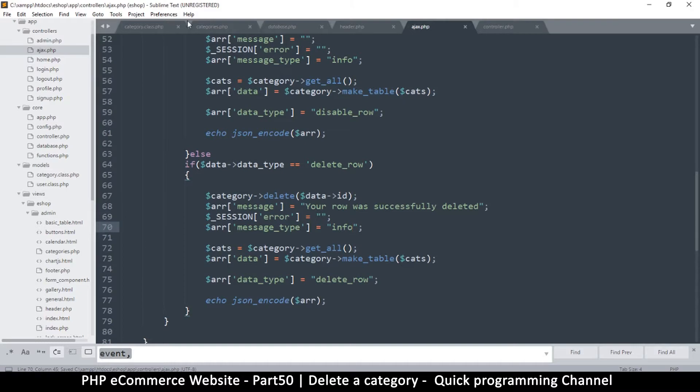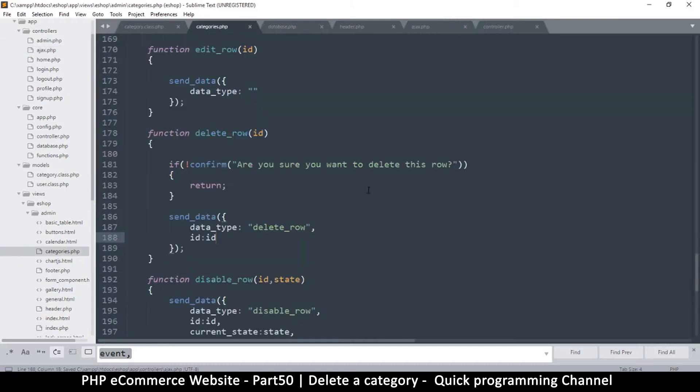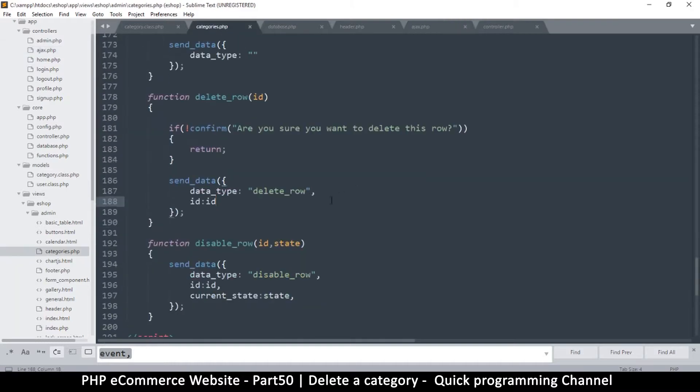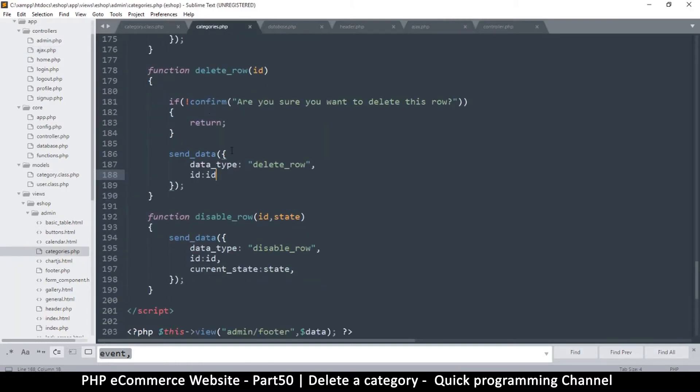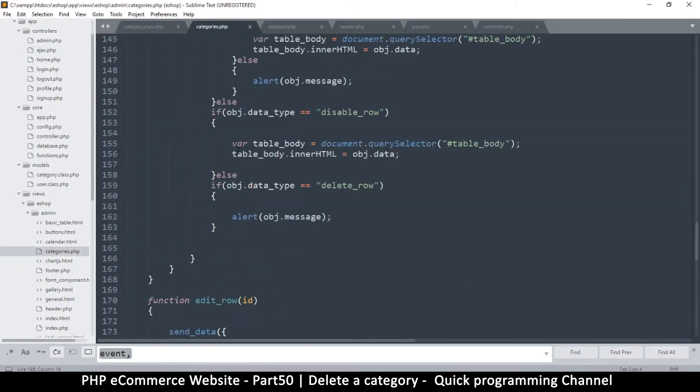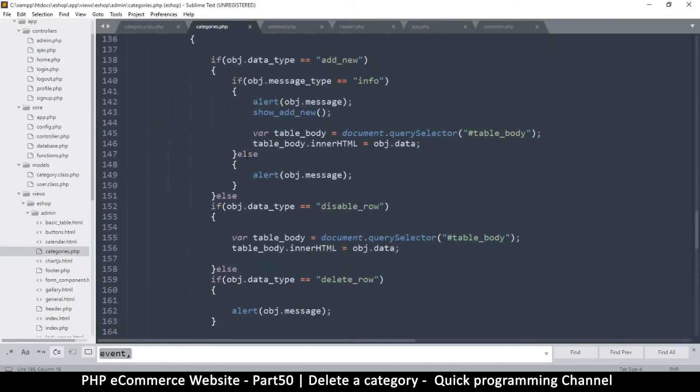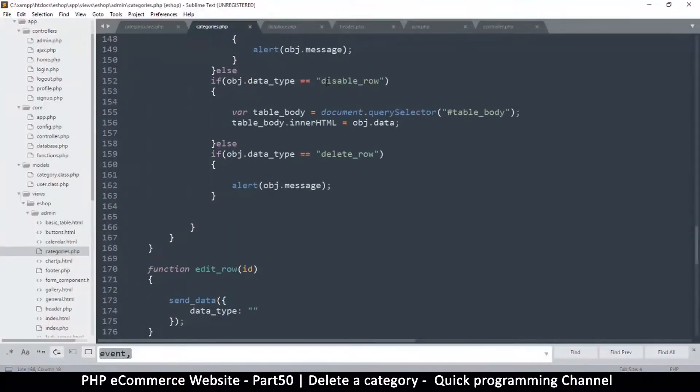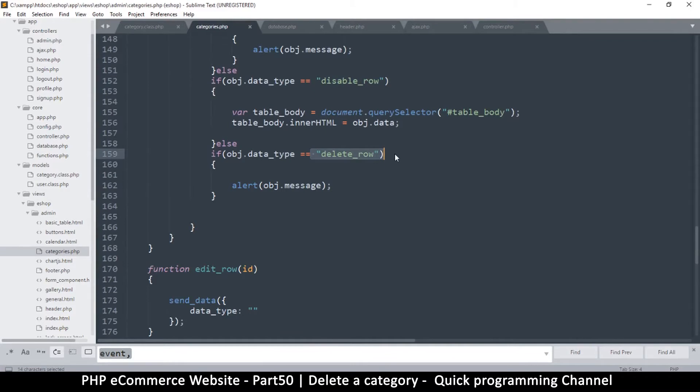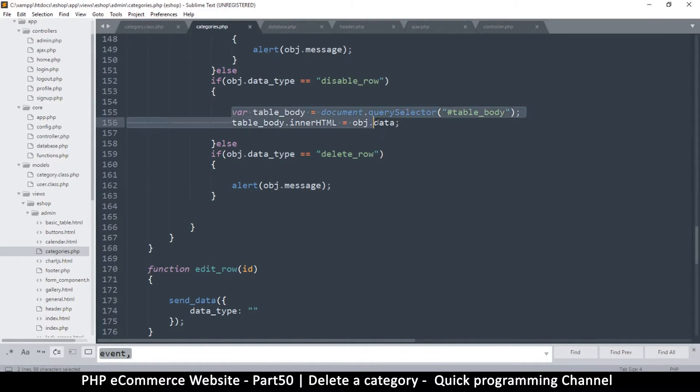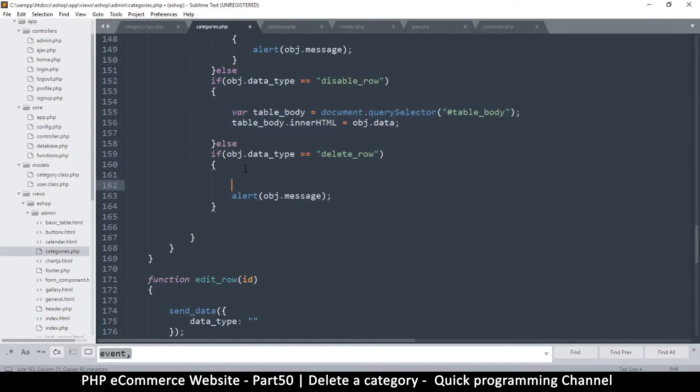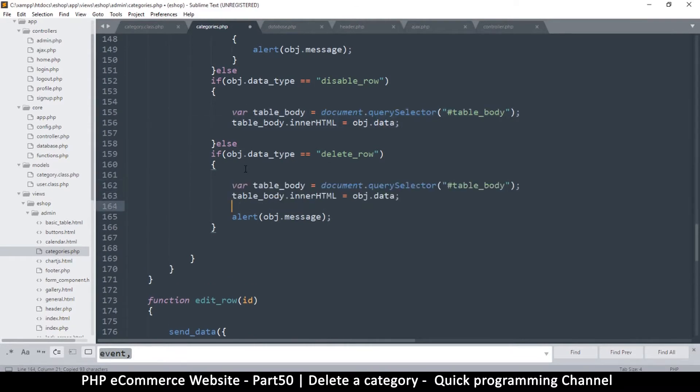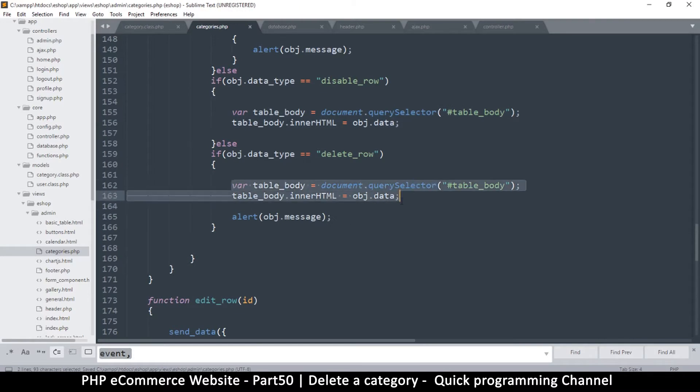Let's go back to categories.php, and then in the handle result, the same way we handled the disable_row, we are going to handle the delete_row as well. So I will put exactly this here and put it there. So once we do all that, then we inform the user of the result.